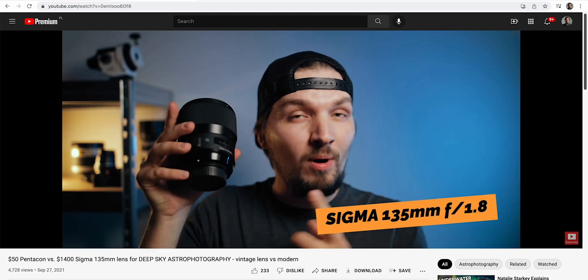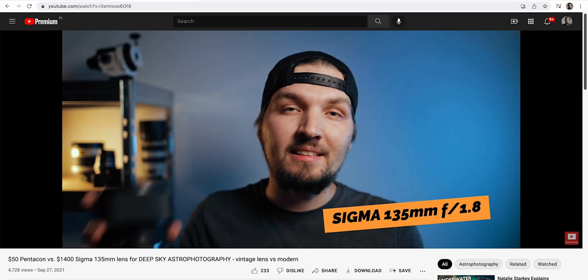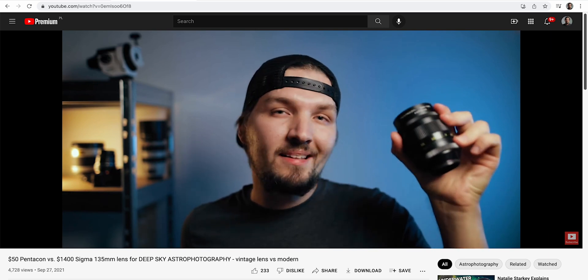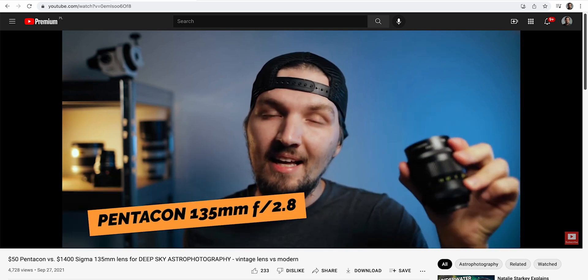Hello. Last year I made a video comparing the capabilities of a vintage Pentacon 135 f2.8 lens versus a modern Sigma 135 f1.8 lens for astrophotography. I was shooting both lenses at f2.8, which is the maximum aperture of the vintage Pentacon. However, a lot of people pointed out that it's not fair for the cheaper lens to compare it at its widest aperture, because typically at its widest apertures it's not going to perform the best — so it's best to stop it down a little.